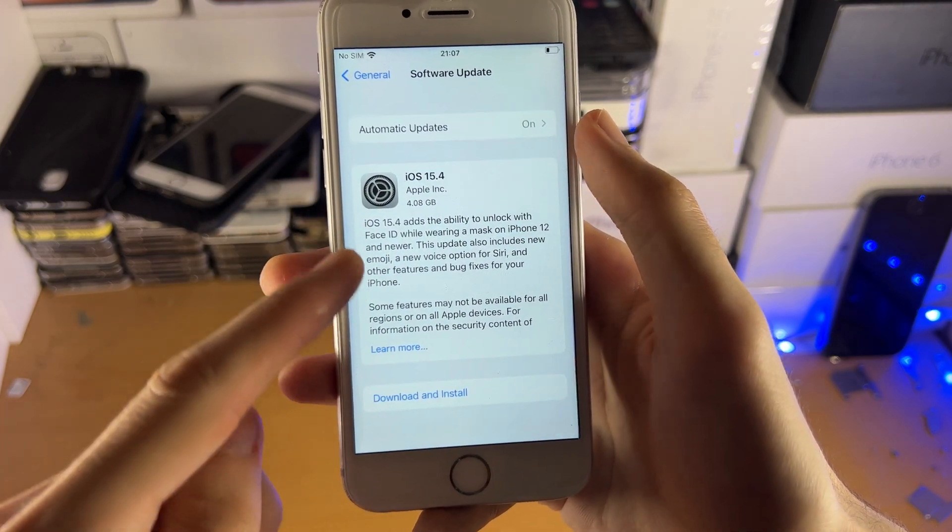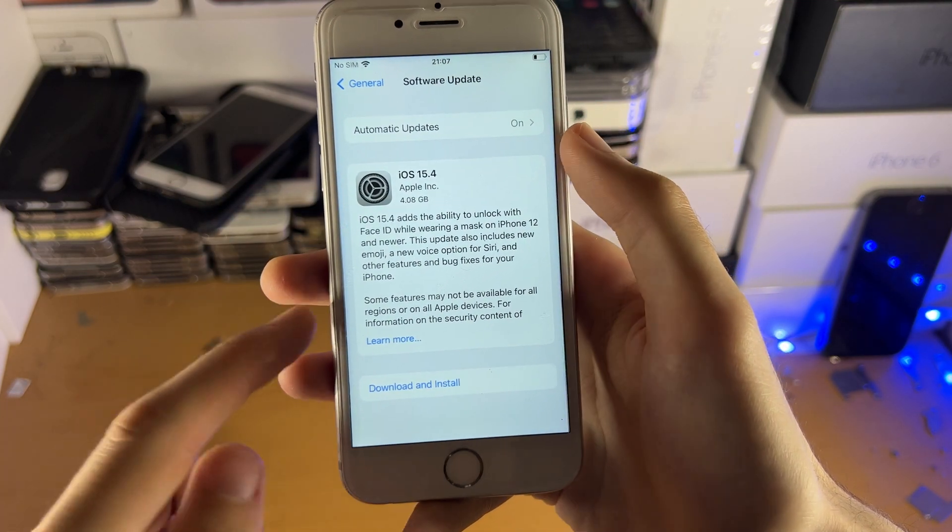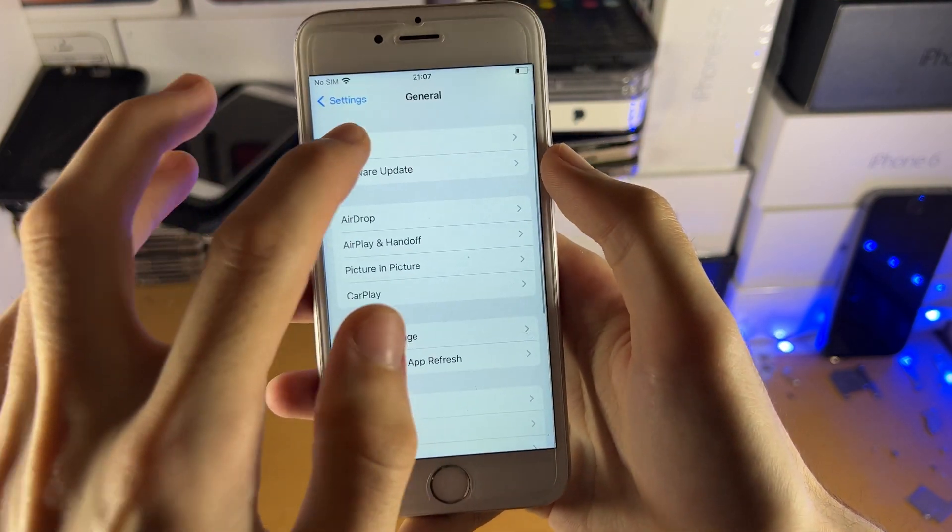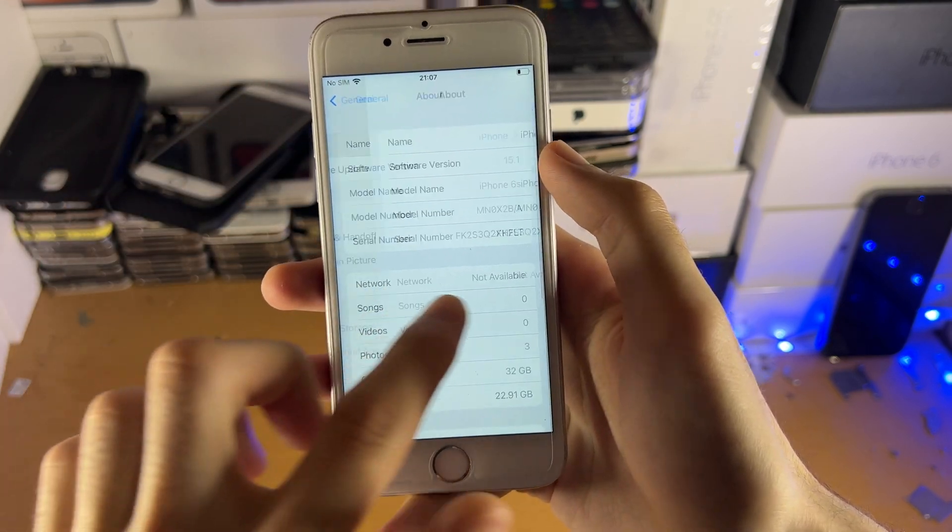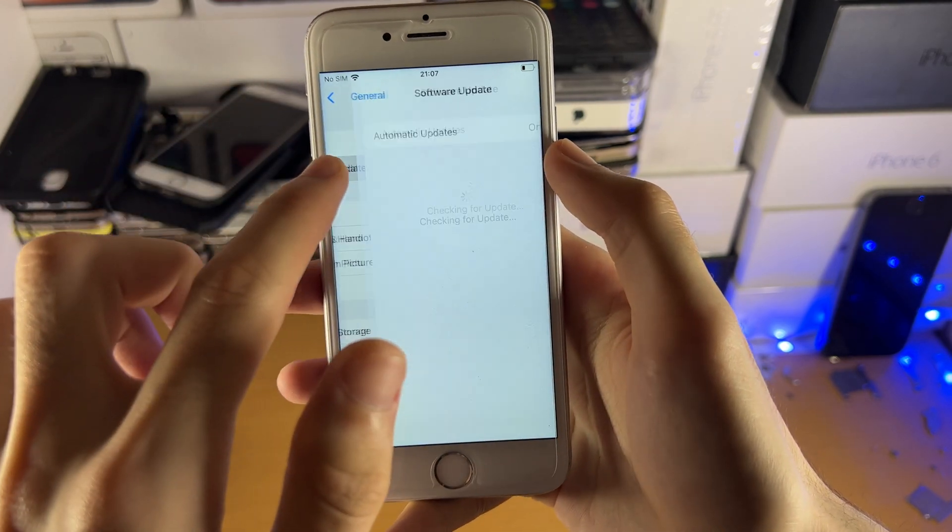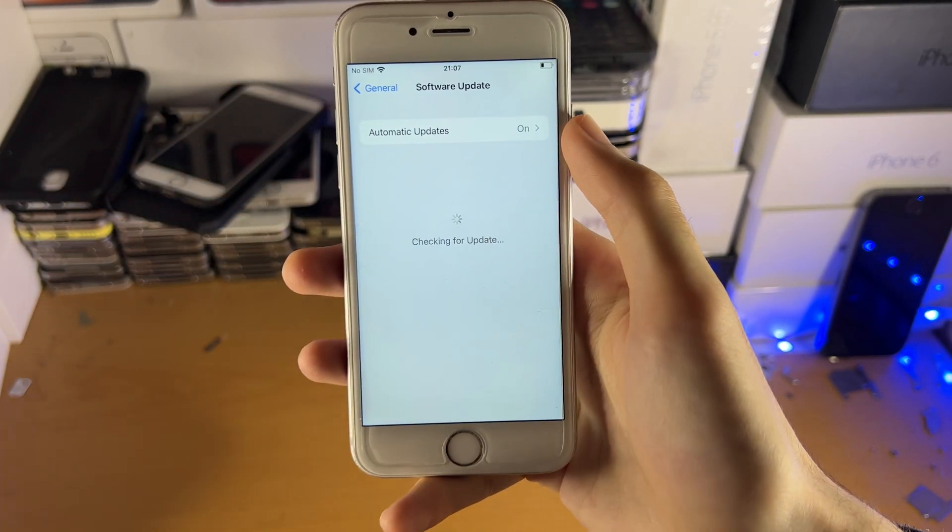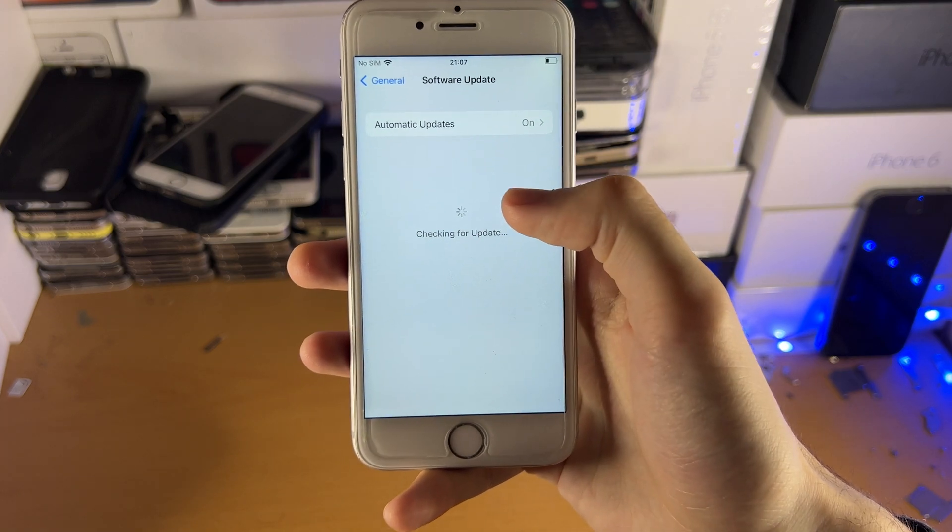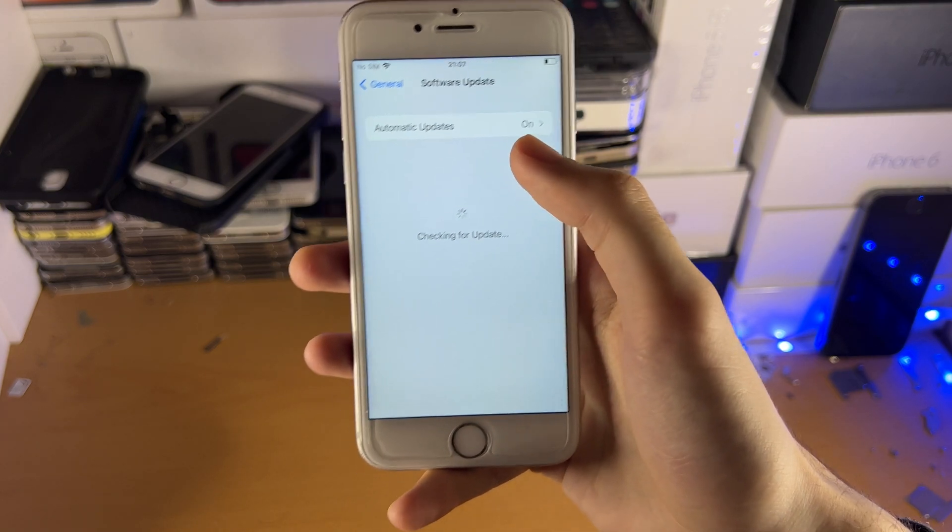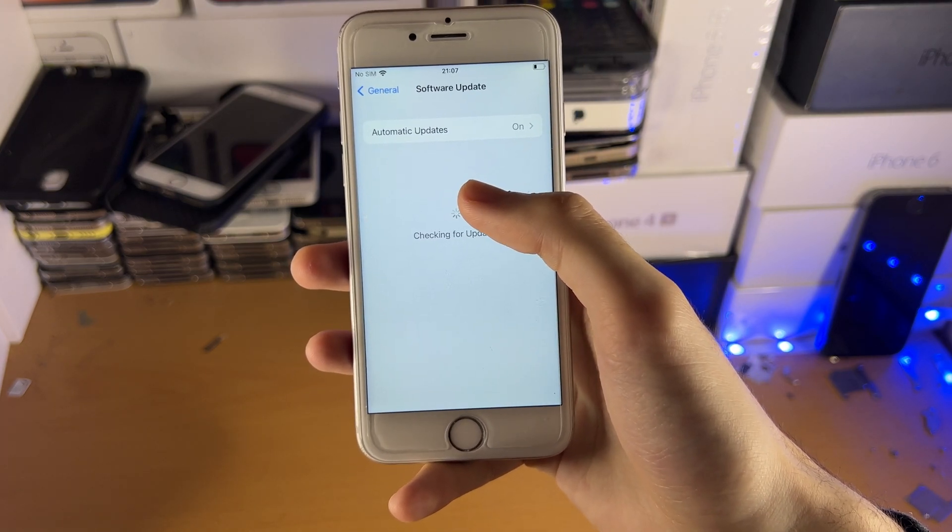Because they wanted the 15.4 change notes for users who are running iOS 15.3.1 and older to see, and while doing this, they have glitched things out, so iOS 15.4 is showing up instead of iOS 15.4.1.